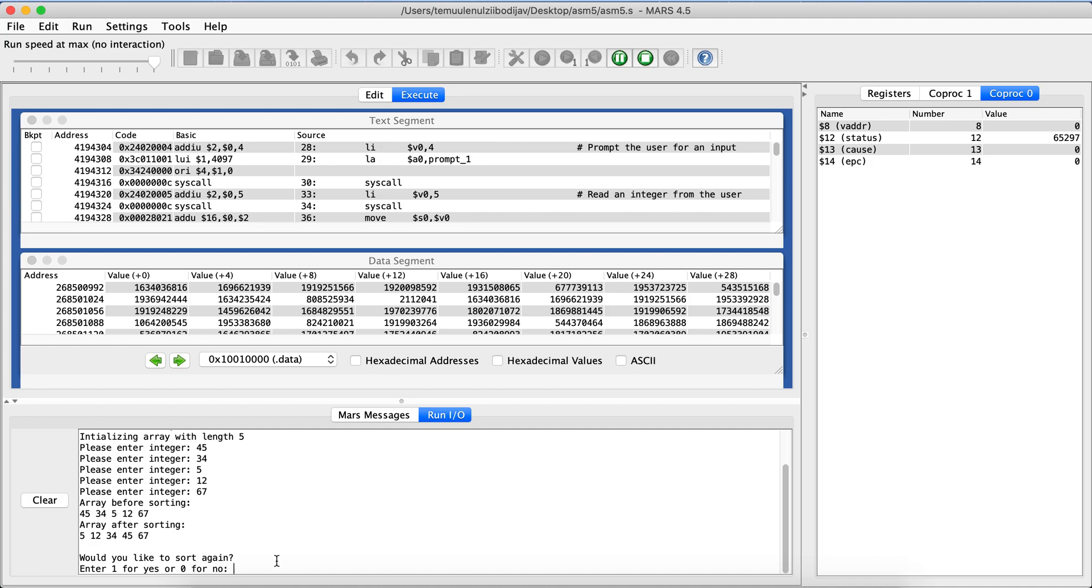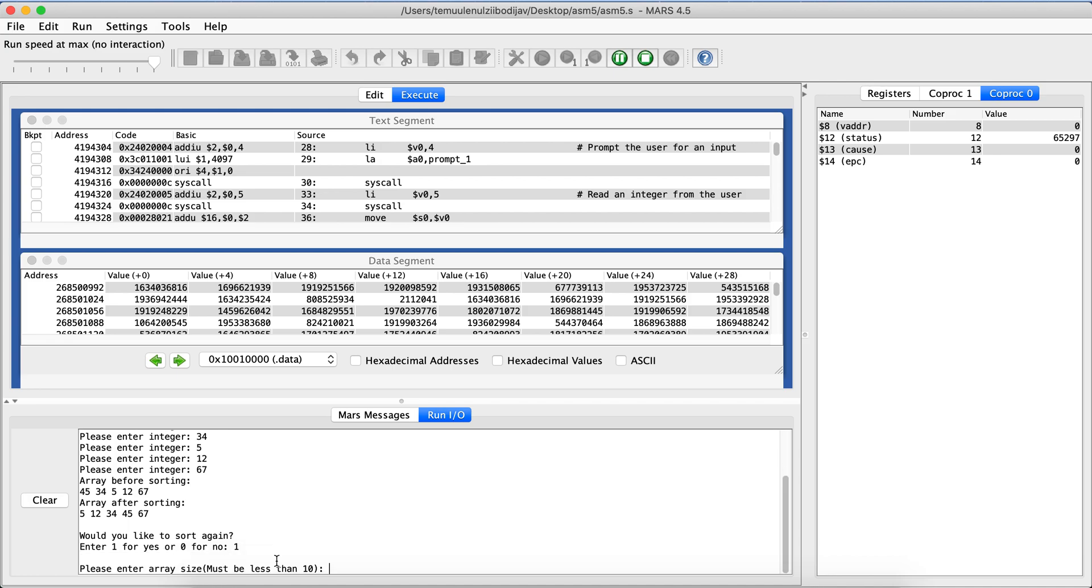Now I can sort again. So if I press one here I can sort again, if I press zero I'll go back. So I'll show you, I can press one and then it's gonna ask me the whole thing again.